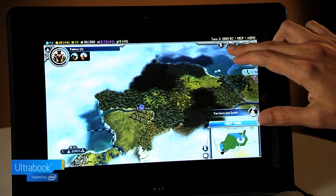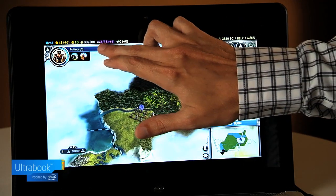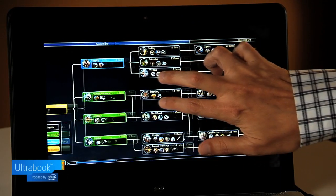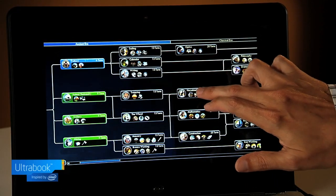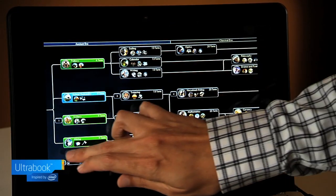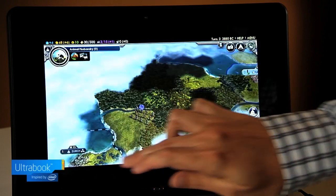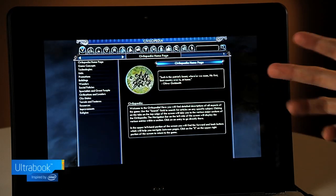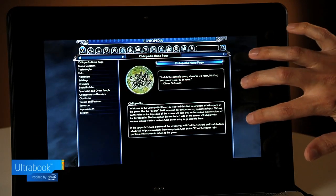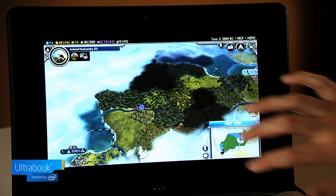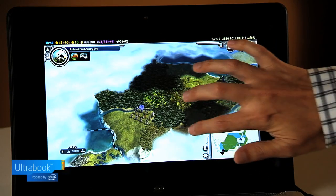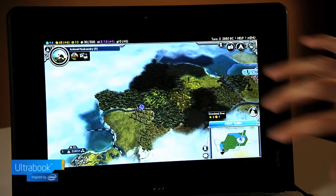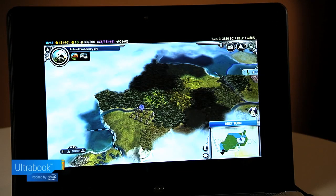Everything in here is touch enabled. It doesn't matter if you're in the tech tree, look around, research new technologies, you're in the policy trees, you're in the civilopedia — it's all available to the player. And a three finger tap will take you right back out into the main menu if you need to exit out, anywhere you need to go.